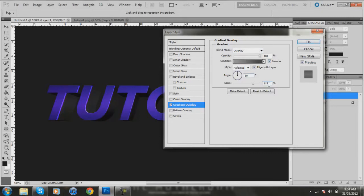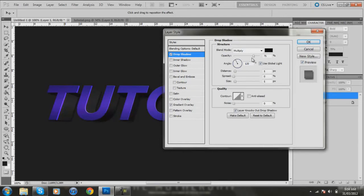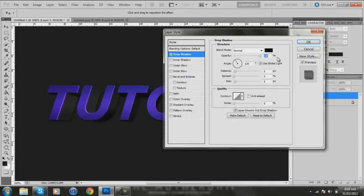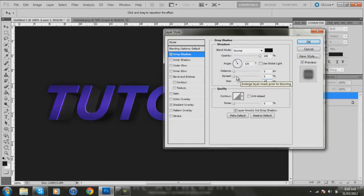And I'm probably going to have to change the scale at 115. So blend mode Overlay, opacity 100, Reflected, Reverse, got the gradient, angle 90, scale 115. Now you go to the Drop Shadow, change it to Normal 100%, turn off Use Global Light, distance 0. I'm going to put the size at about 20, probably 30, and spread at about 15.